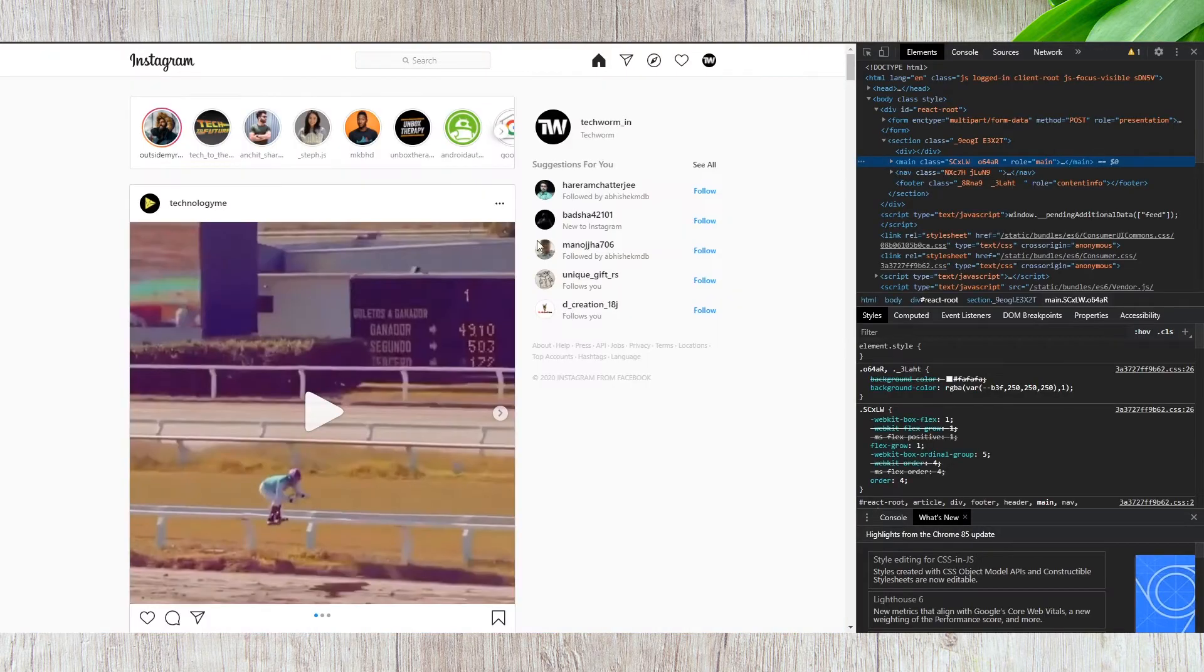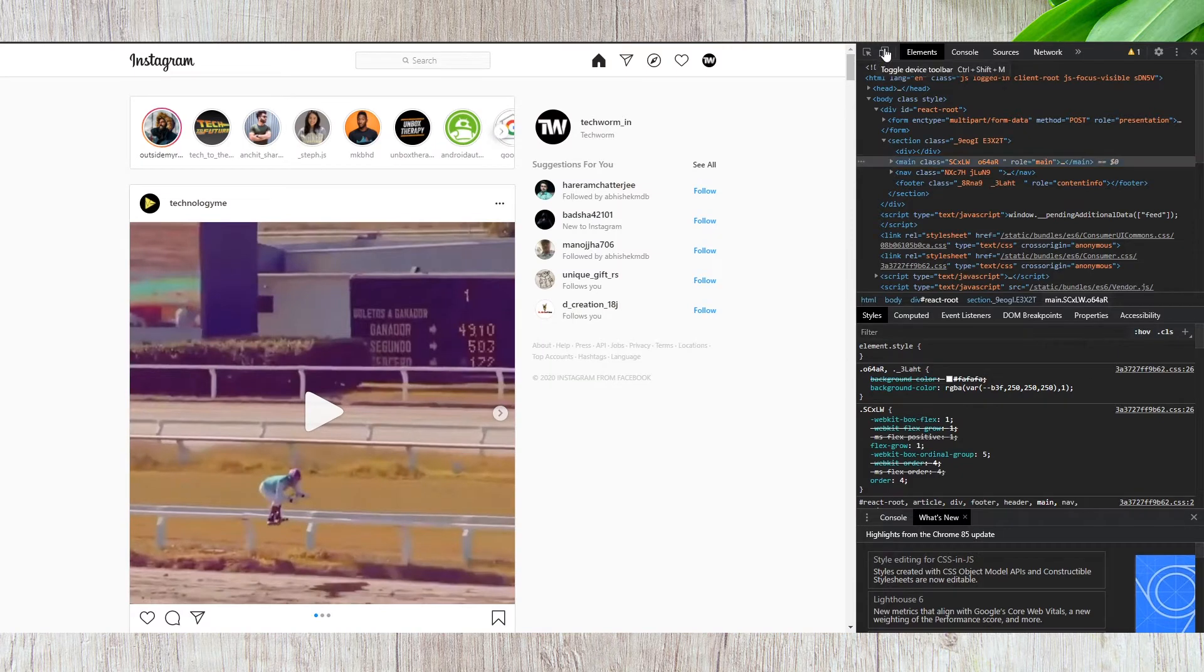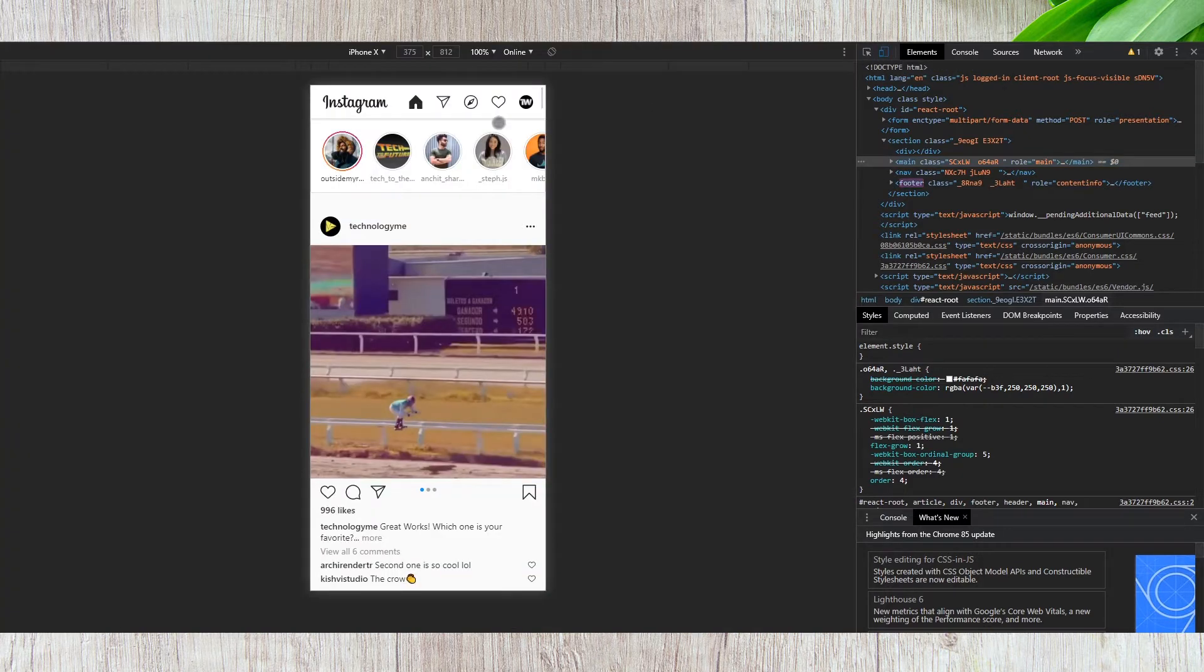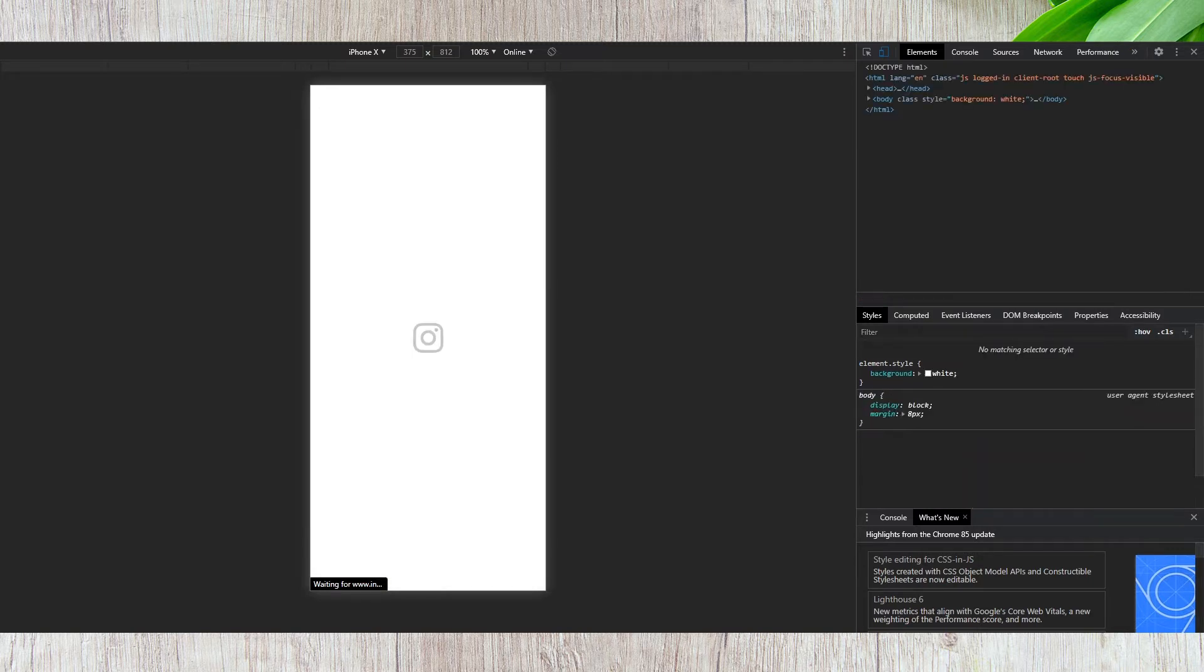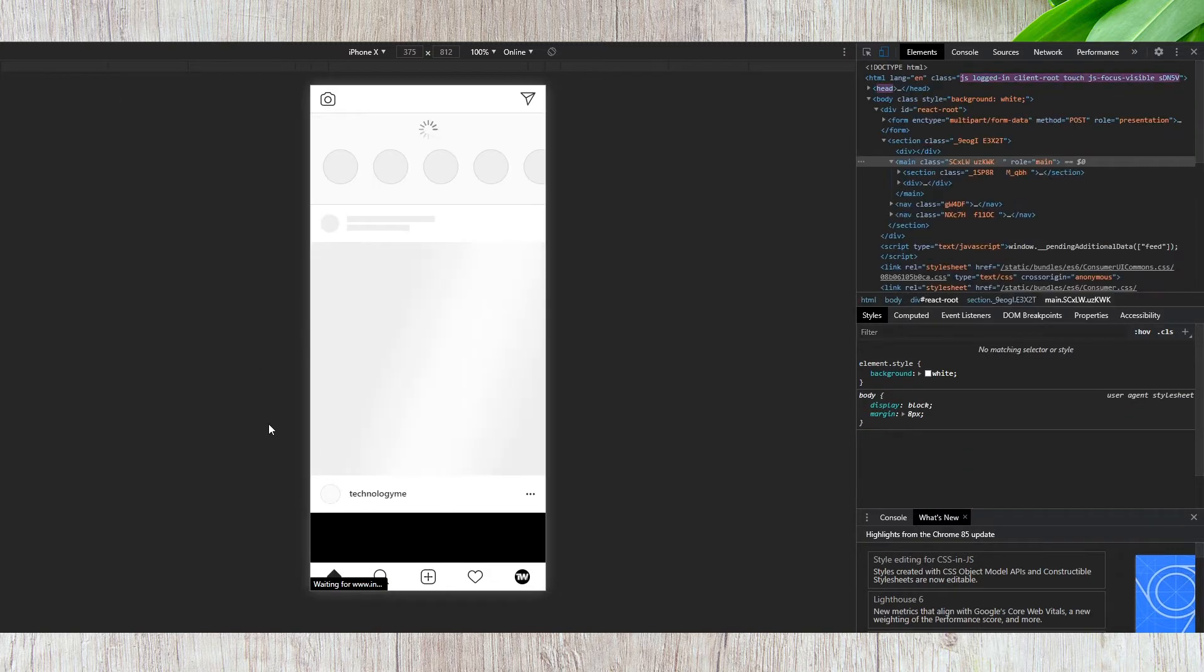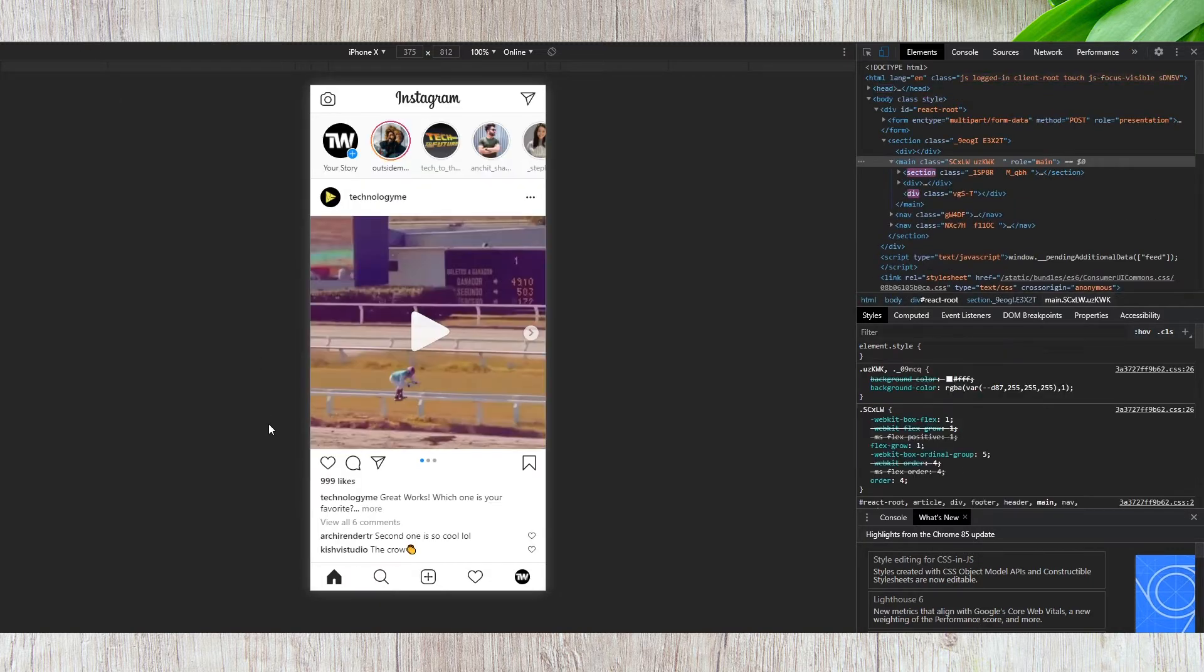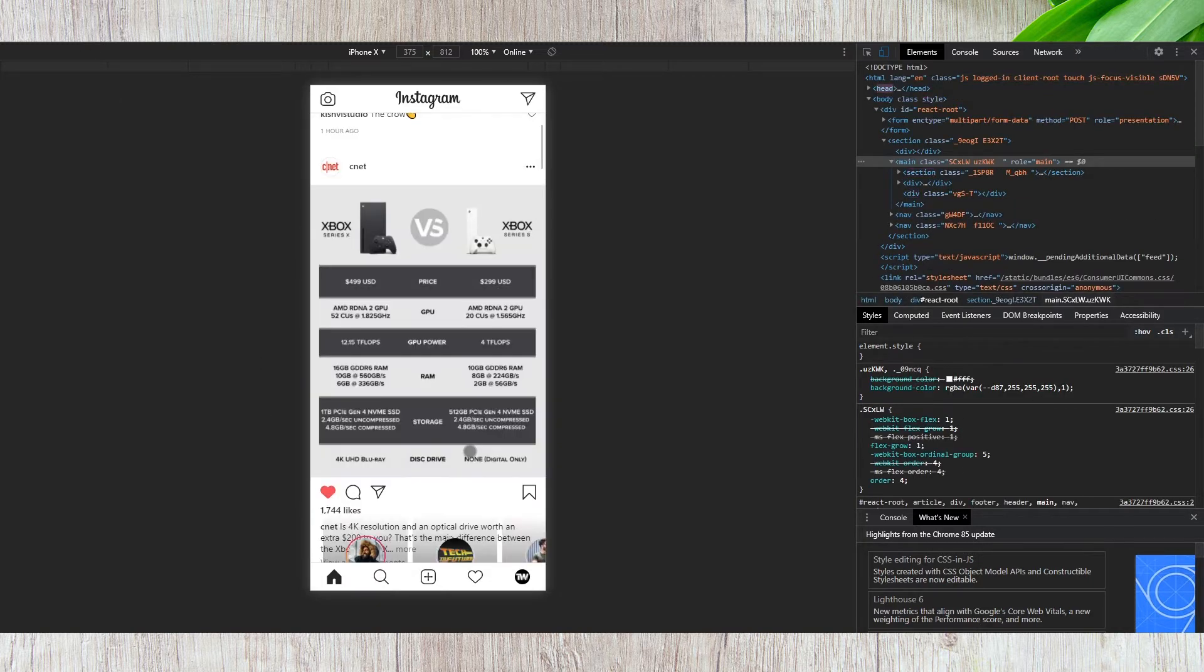Now, locate the toggle device toolbar and click on it. Finally, refresh the web page. Using this method, you can even upload Instagram posts and images directly from your PC.